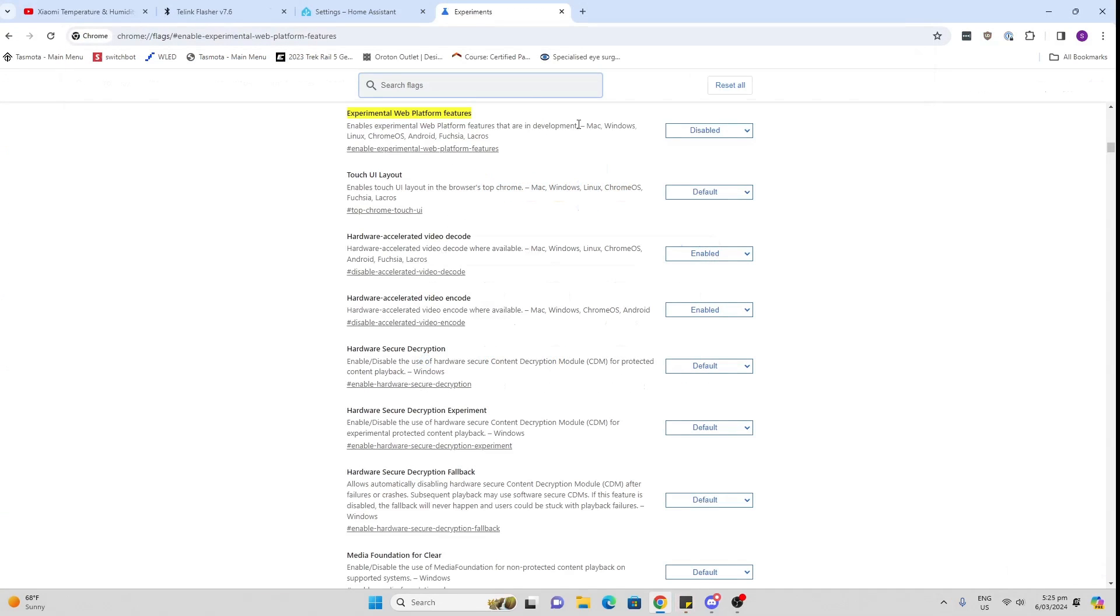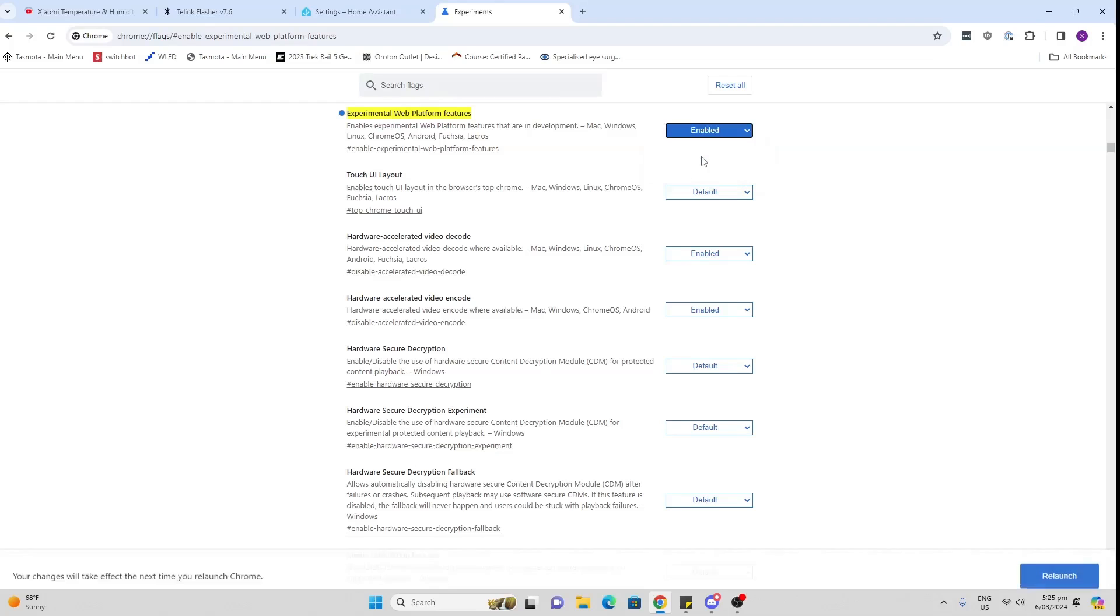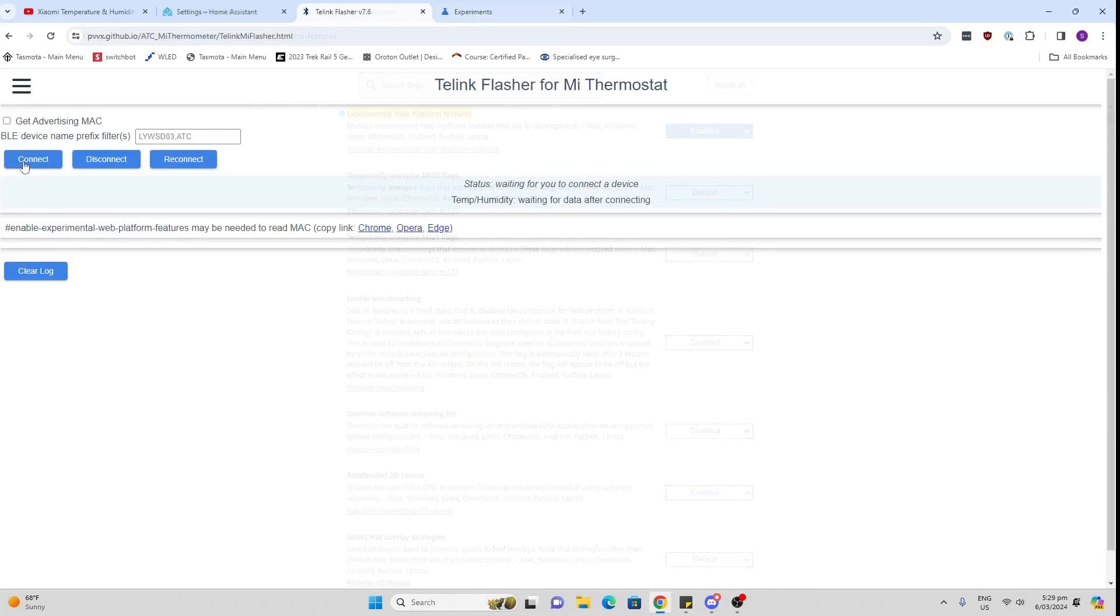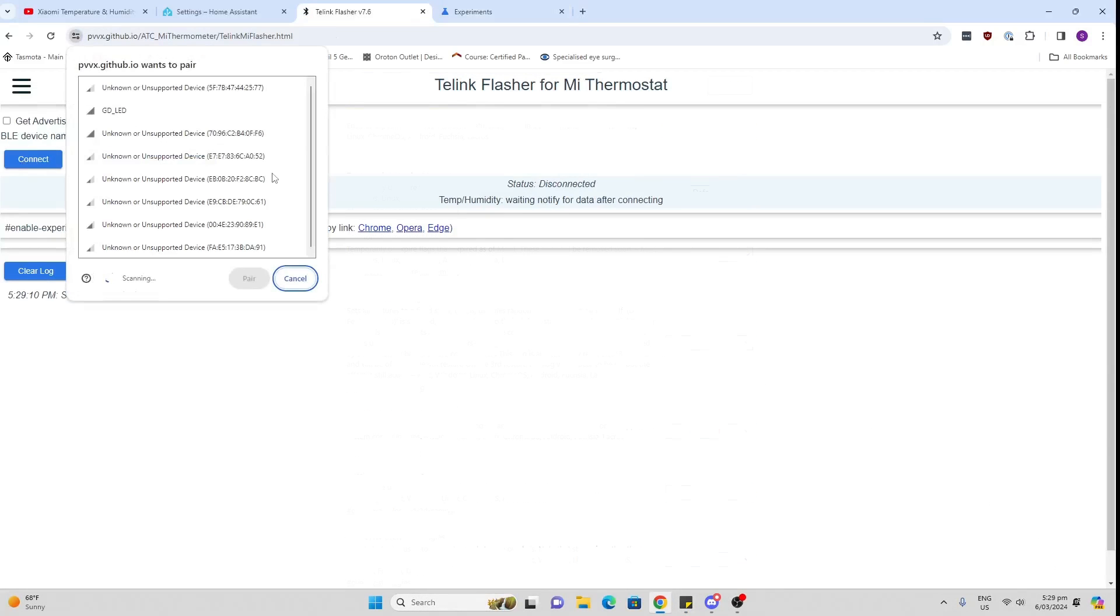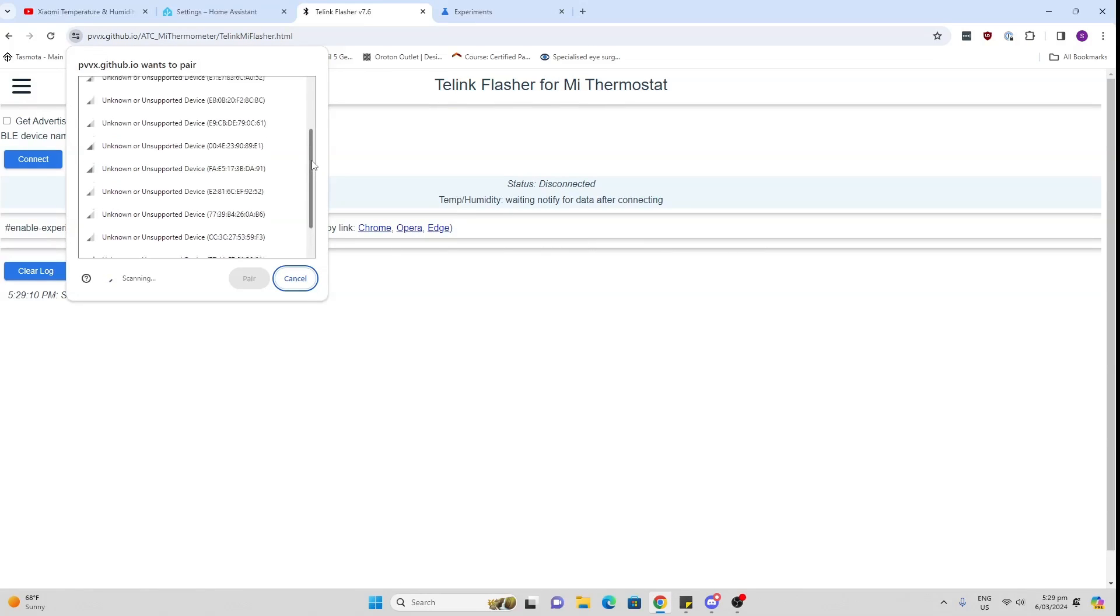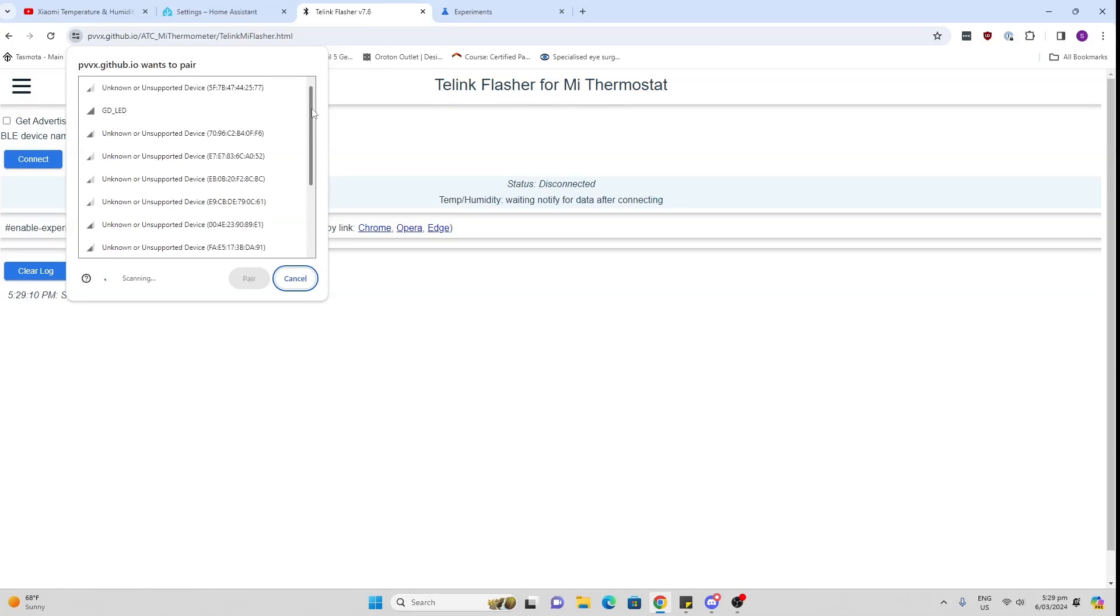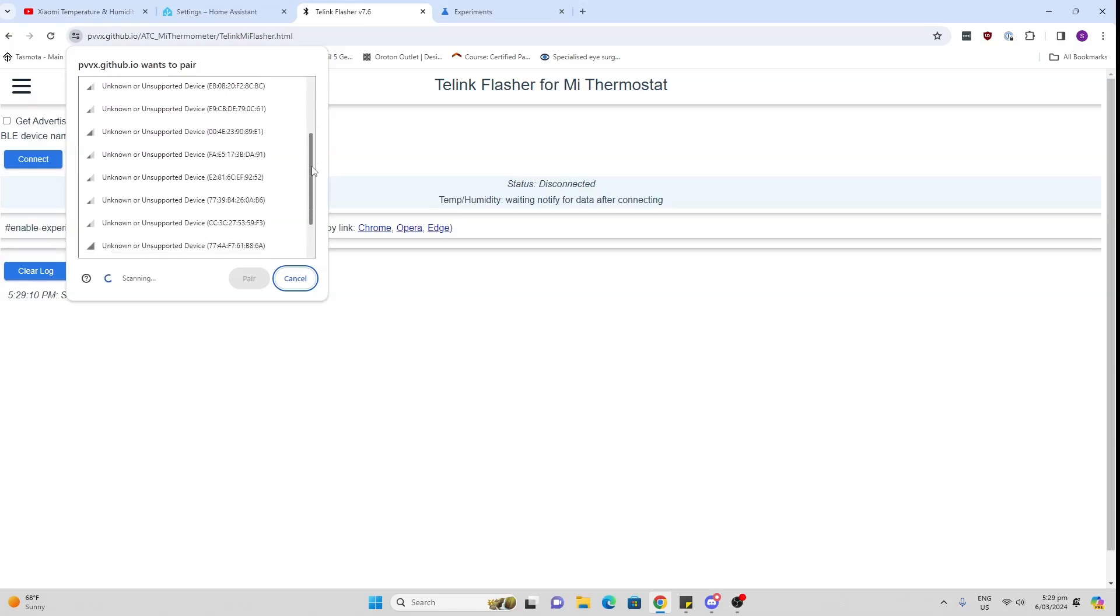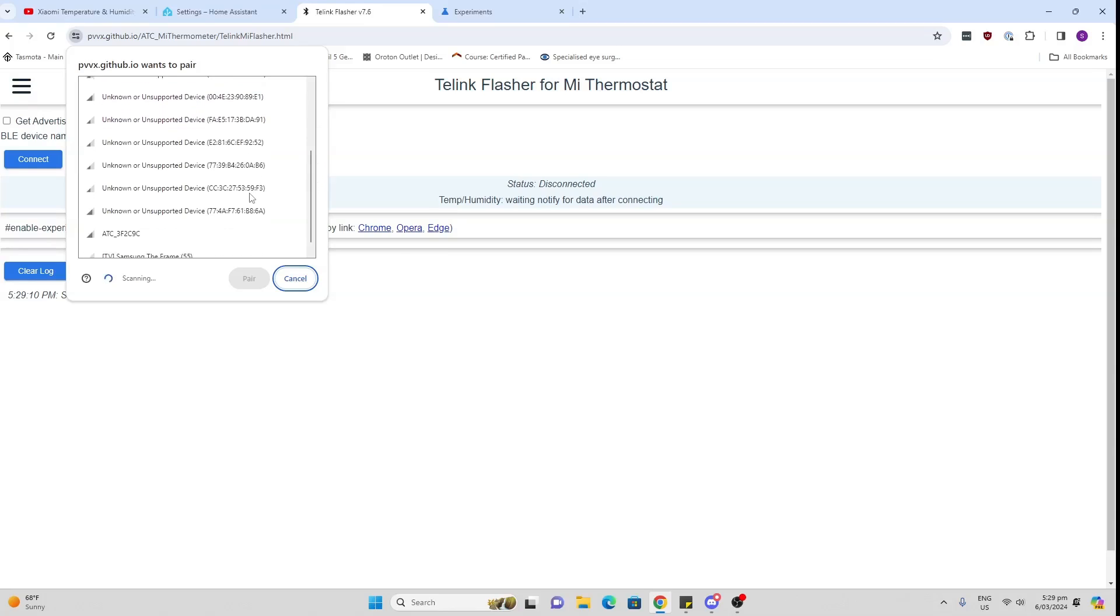There we go, and then I will enable it and I will relaunch. So now we connect to the device. We press the connect button and you'll see now it's starting to search for a Bluetooth device.